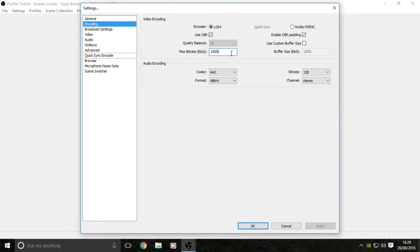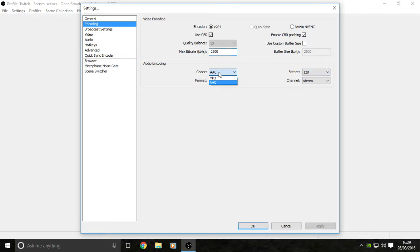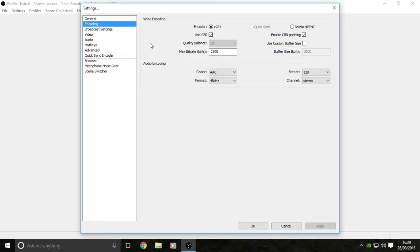You want to set your maximum bit rate at 2500, which equals about 2.5 megabytes in total. Make sure that your bit rate for your audio is always set to 128, no matter what, and that your codec settings are not MP3, they're on AAC. Then you can click apply down here.